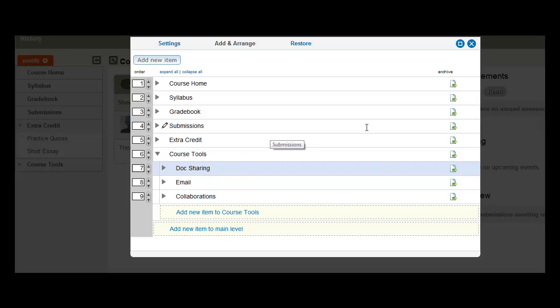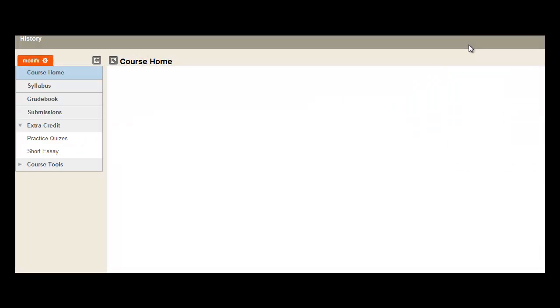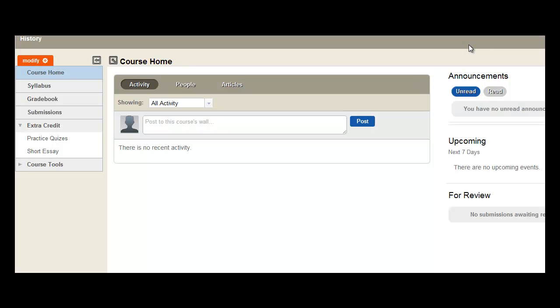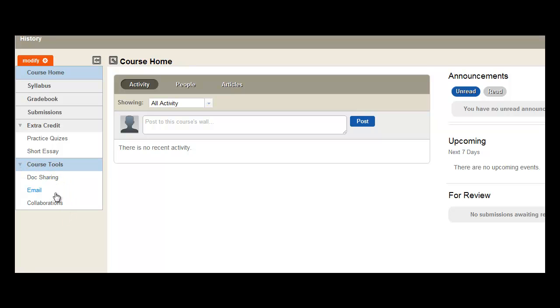So let's go ahead and close out of this window. And here you see our new item Course Tools. And if we expand it, we can see Doc Sharing, Email, and Collaborations.